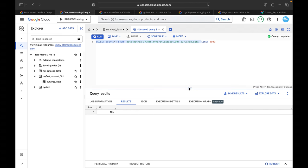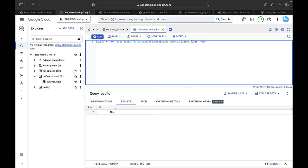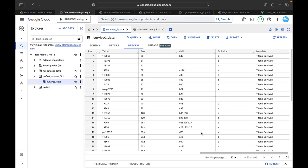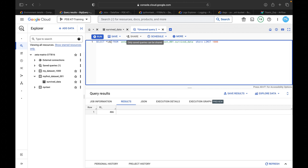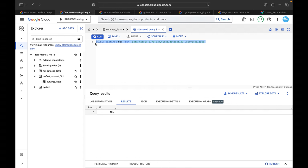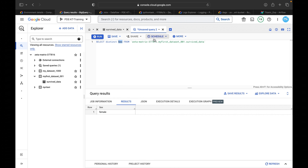You can run a COUNT(*) query on the table to verify, and similarly you can query for the survived column. The results confirm female passengers who actually survived the Titanic are stored in the table.